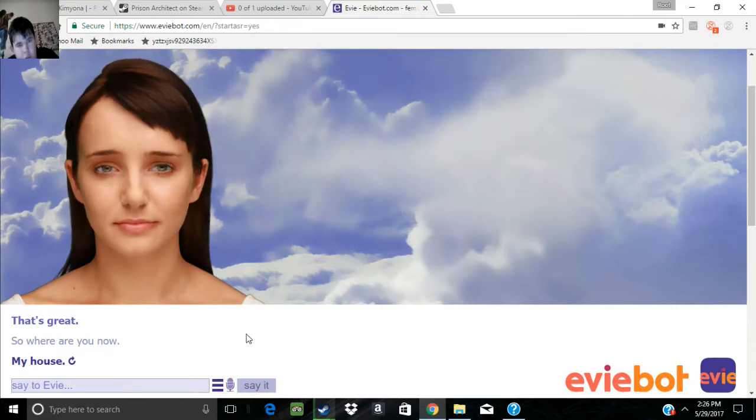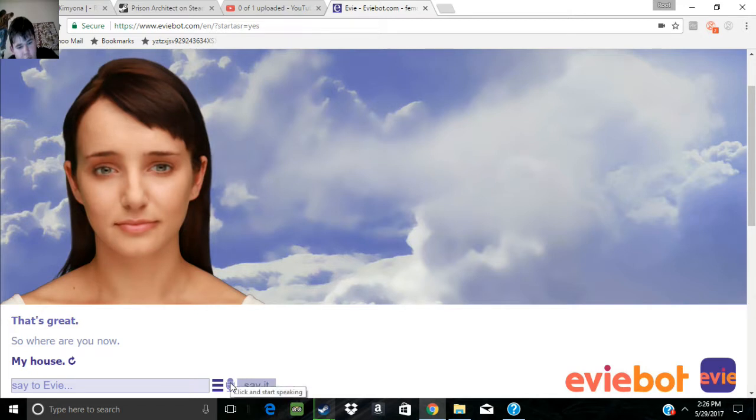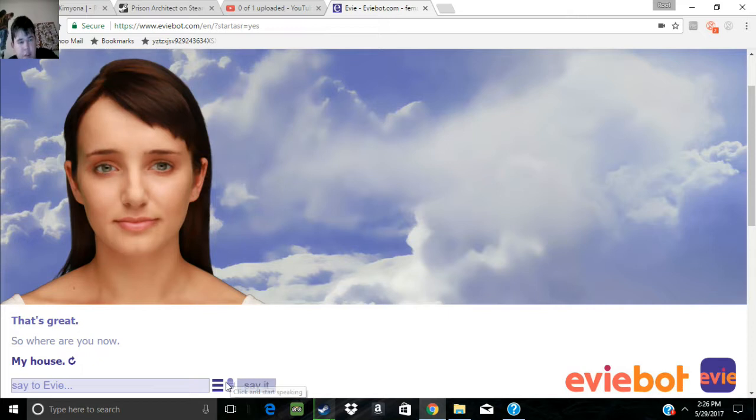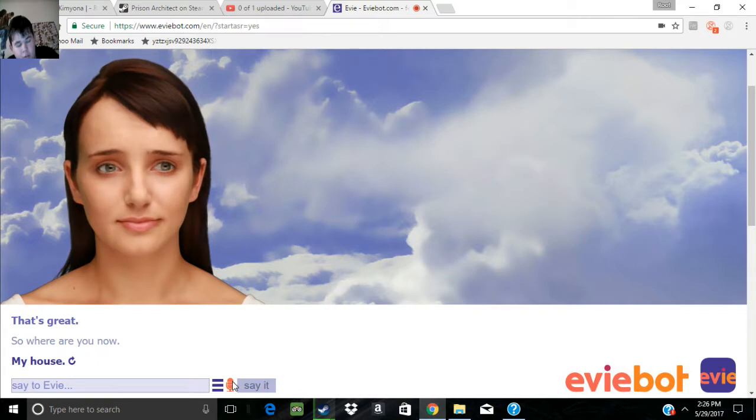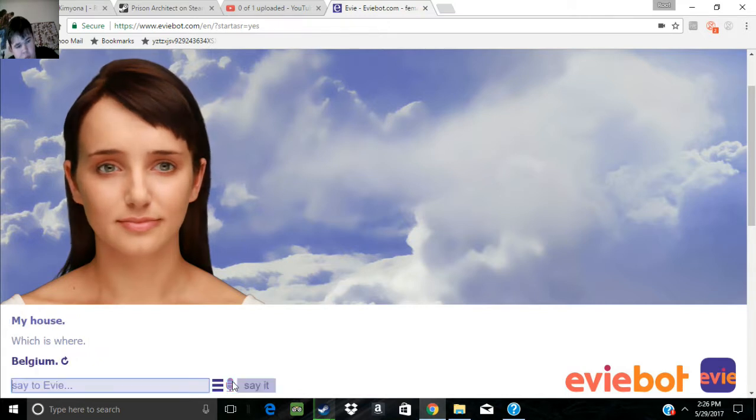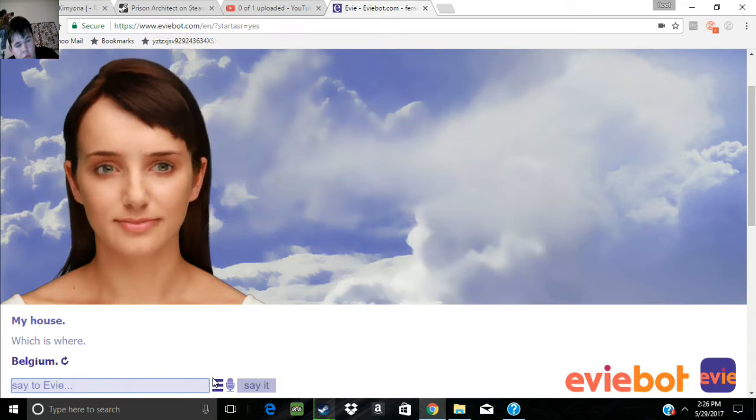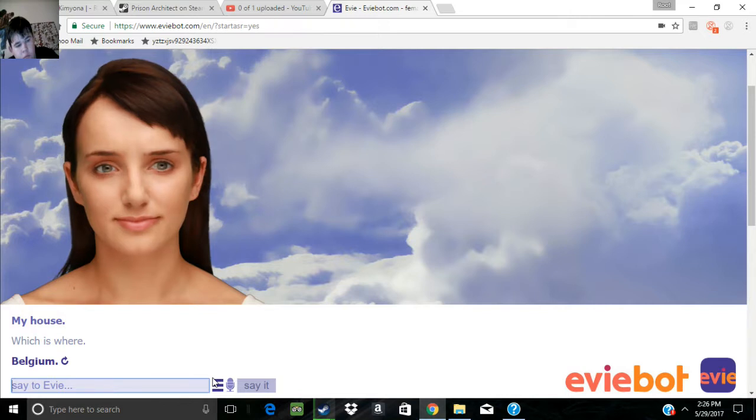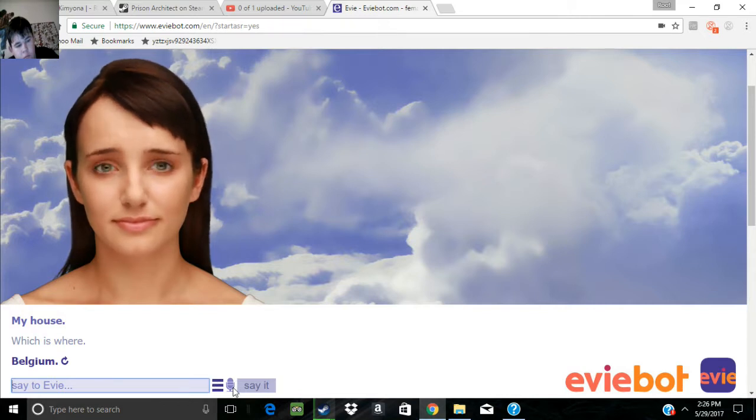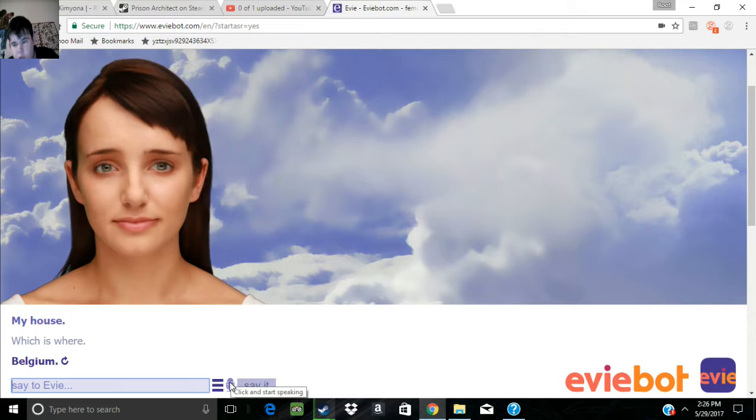Stupid voice recognition. Not recognizing my voice. I have a perfect voice. Which is where? Belgium. Belgium? Okay.